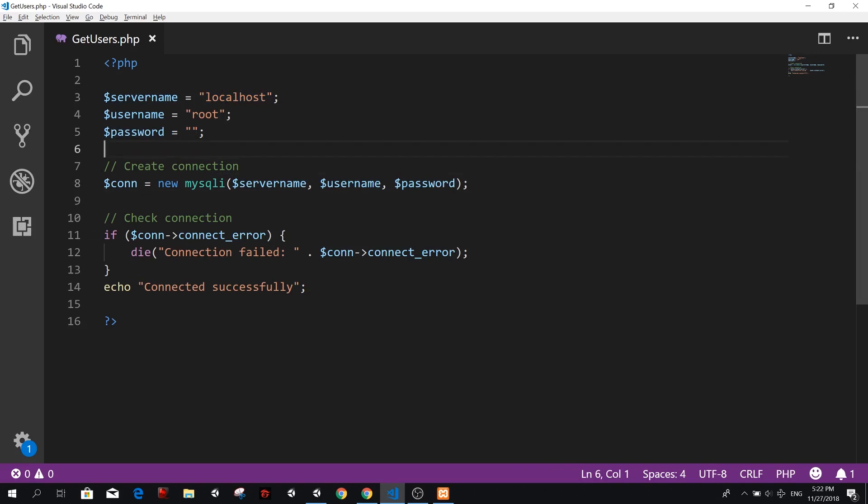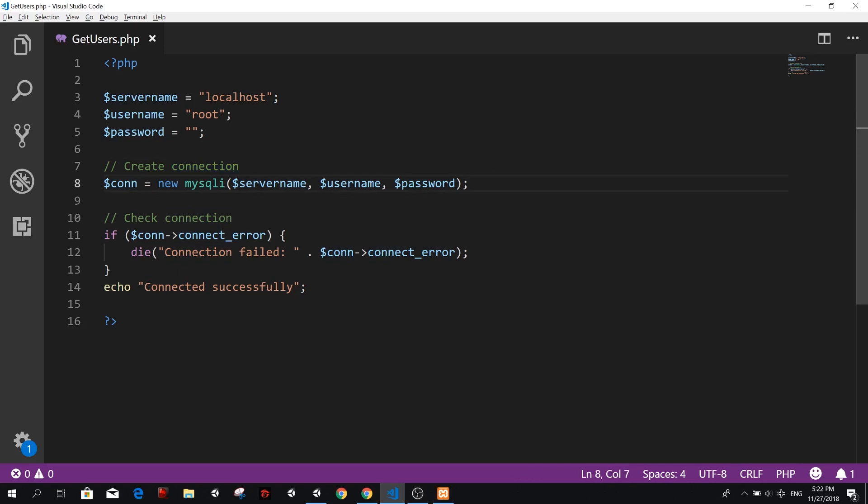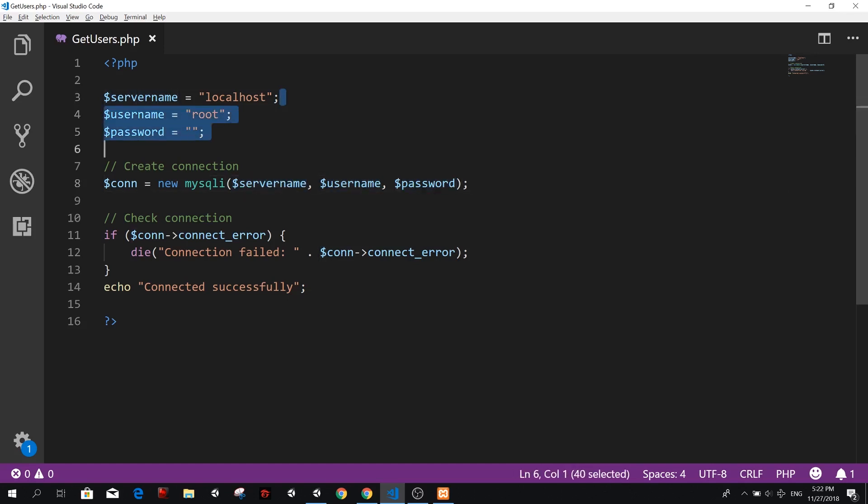So next we want to create the connection. So there is a new variable called connection, and we're going to set it to a new MySQLi. And then we will provide our server name, our username and the password, which we already set here.